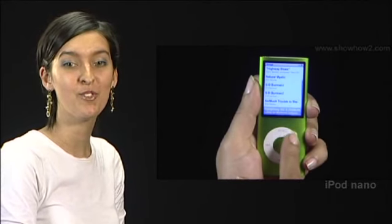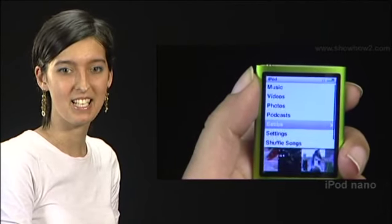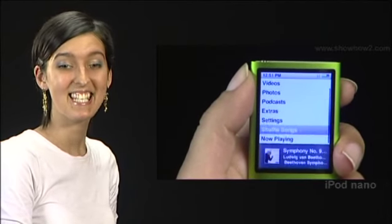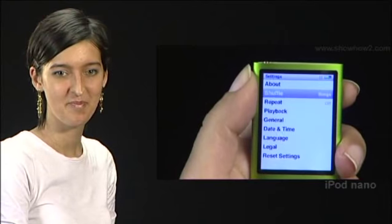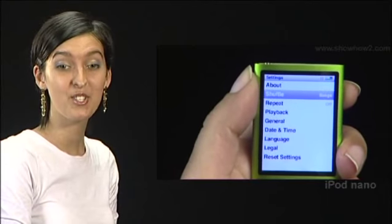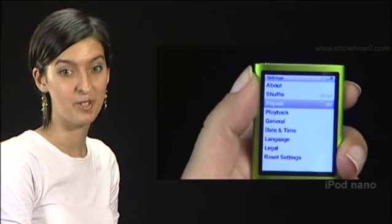You can also set your iPod to always shuffle songs, albums, or a playlist. To do this, from the iPod main menu select Settings, then scroll to Shuffle.